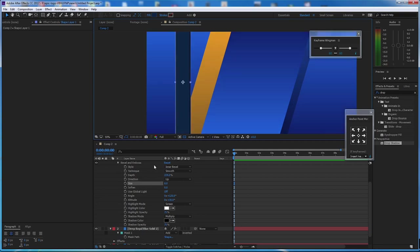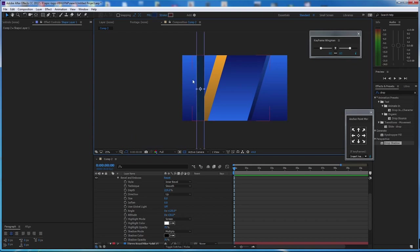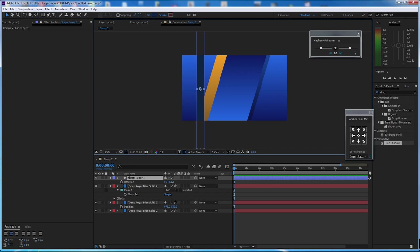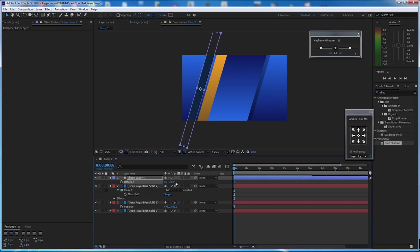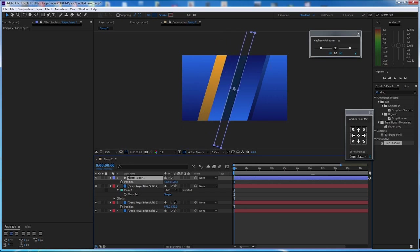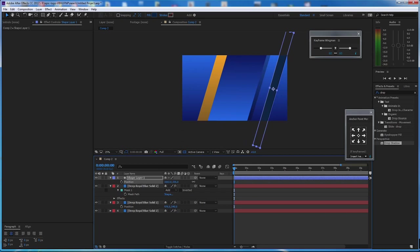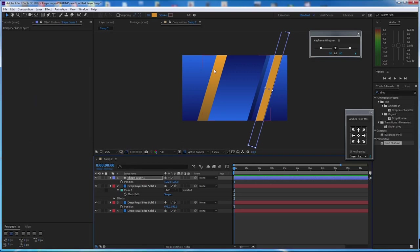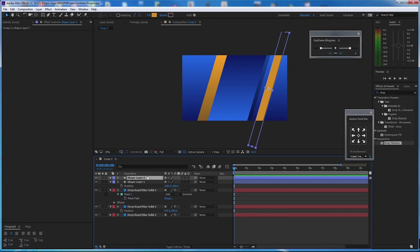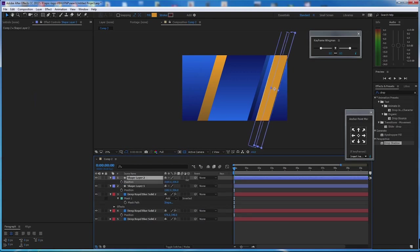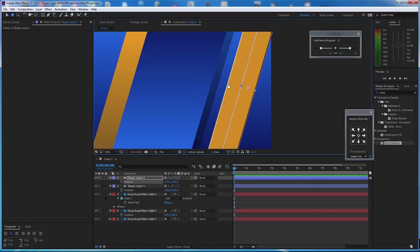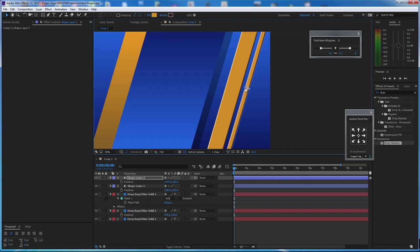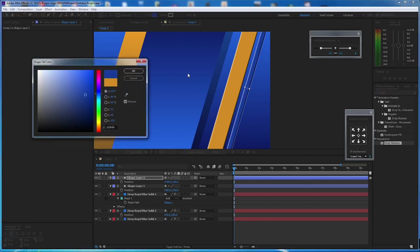Press R for rotation and angle it to match what we have. Press P for position and place it right here. Then change the color to this one. Duplicate it, place it over there, scale it as well, and make it this color or darker.